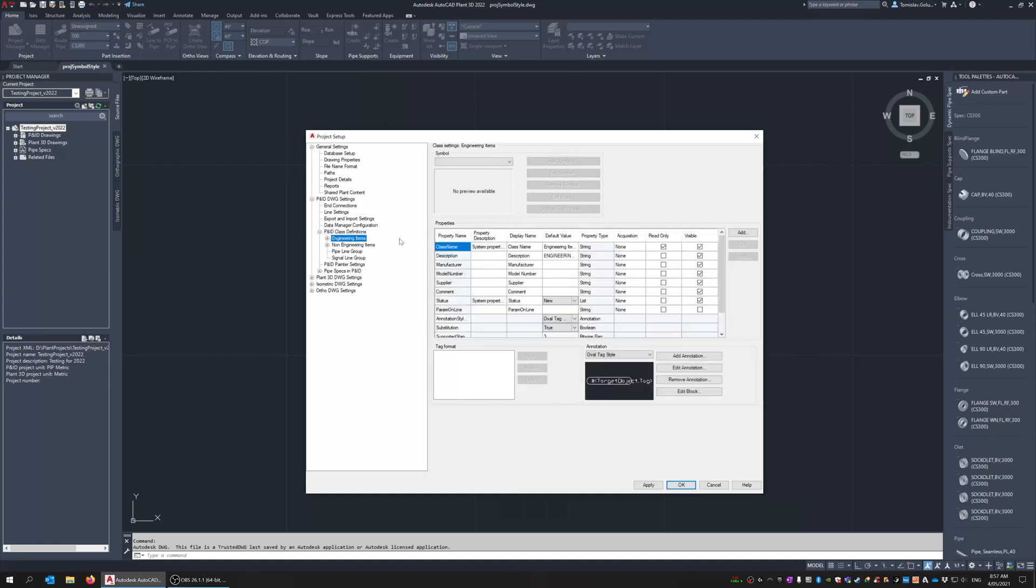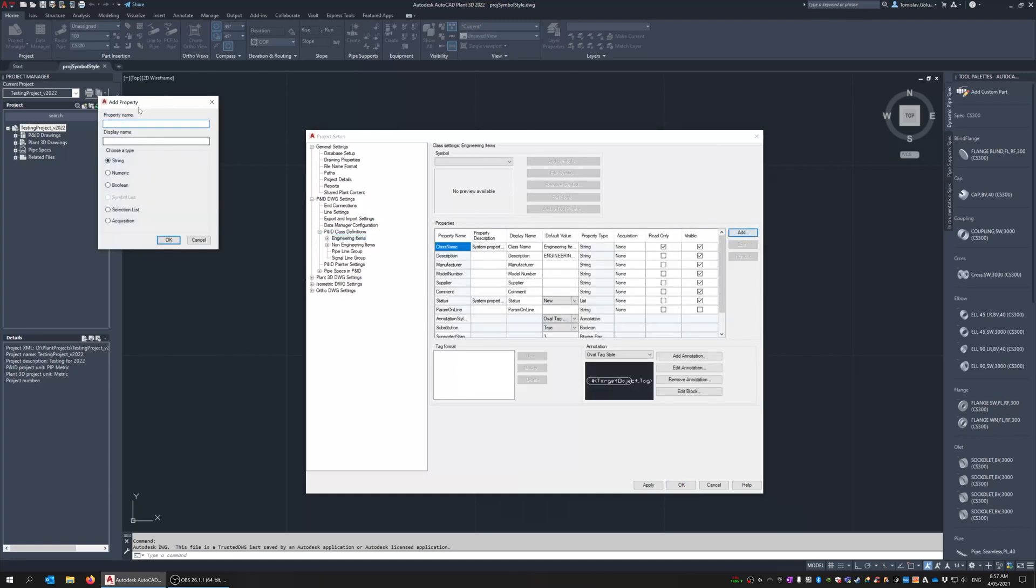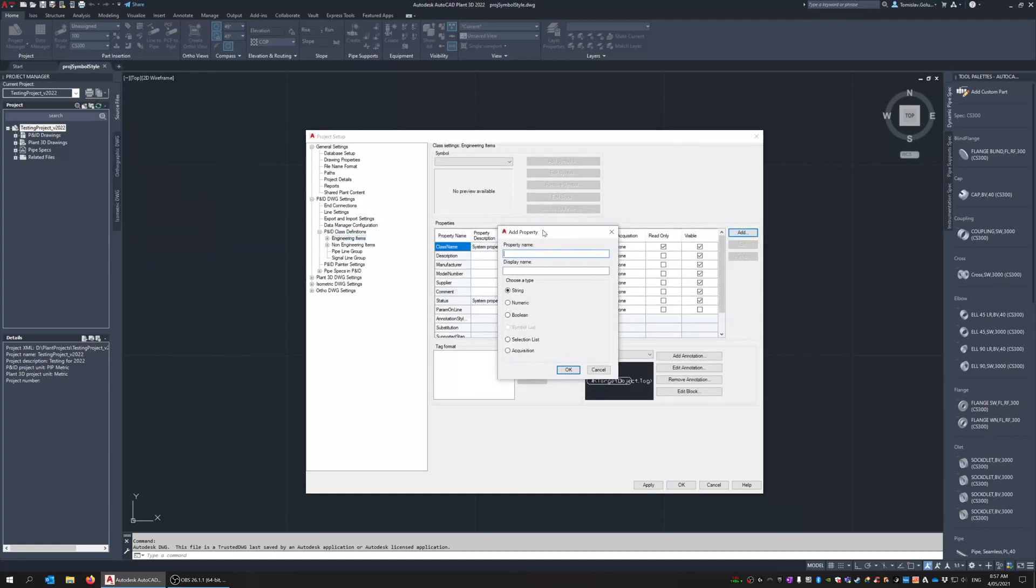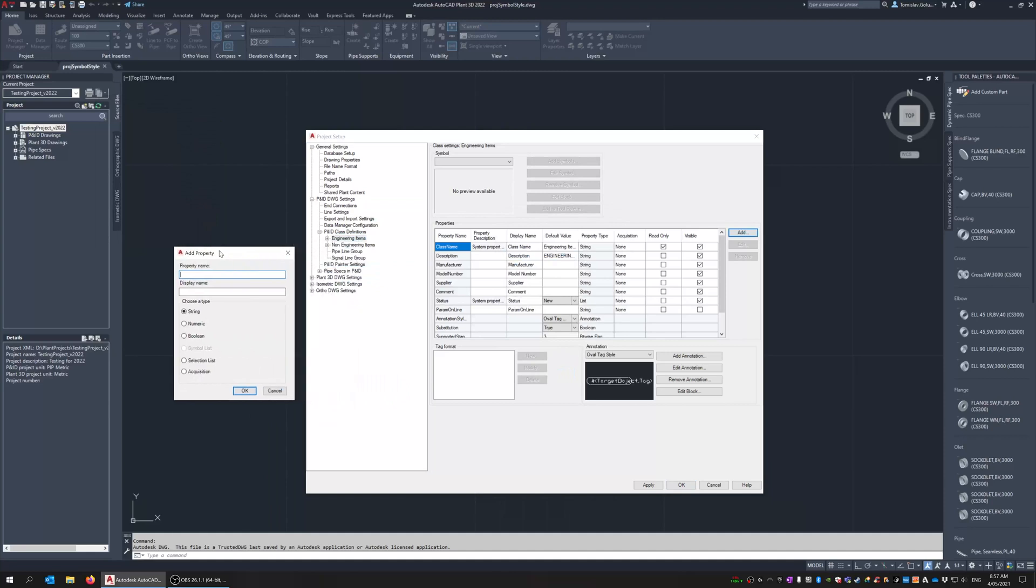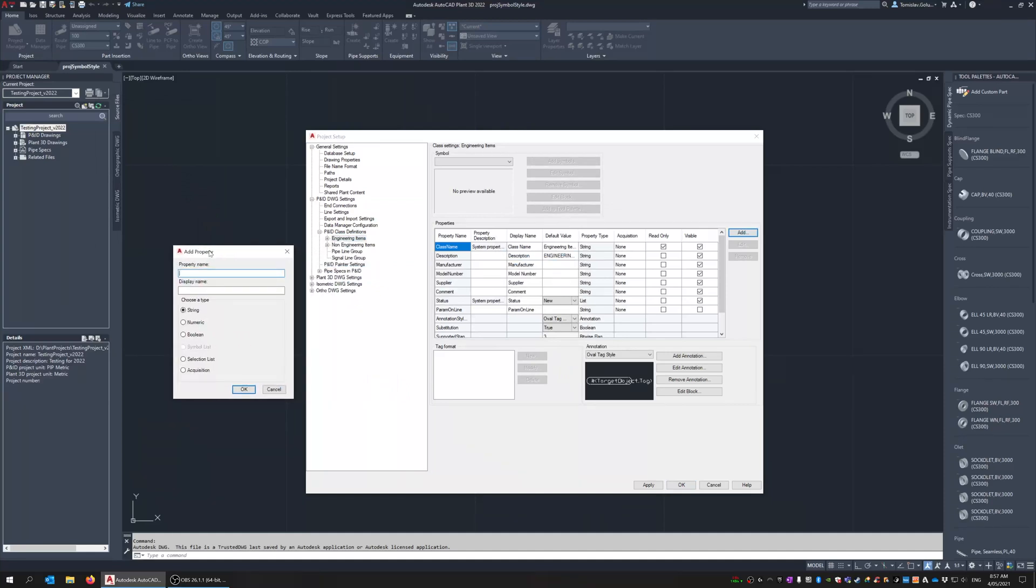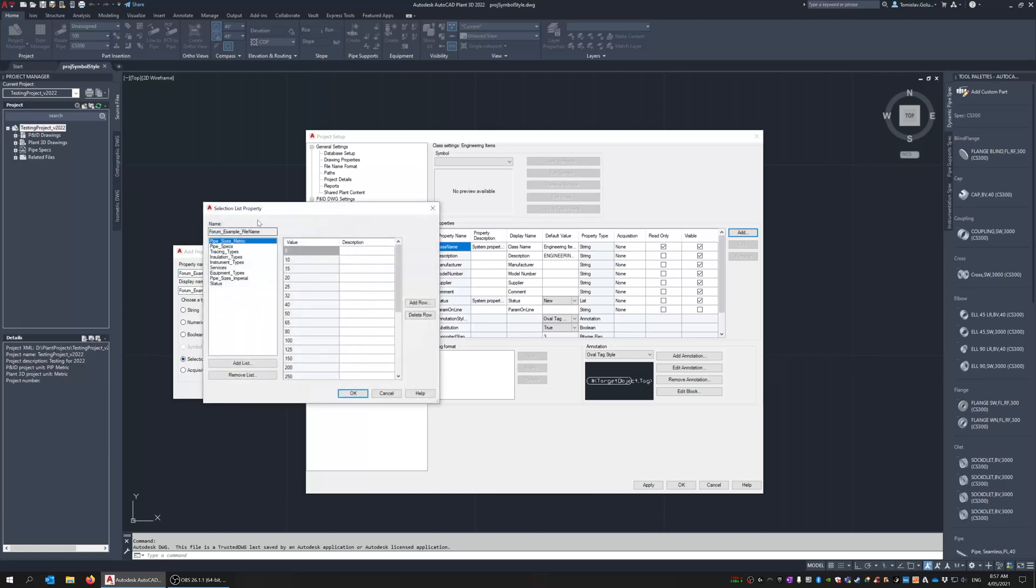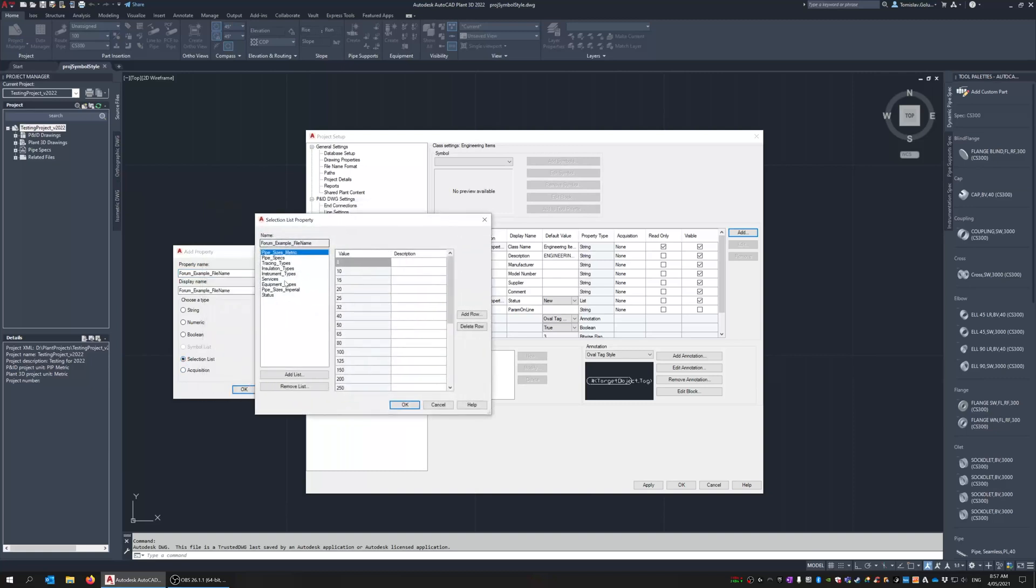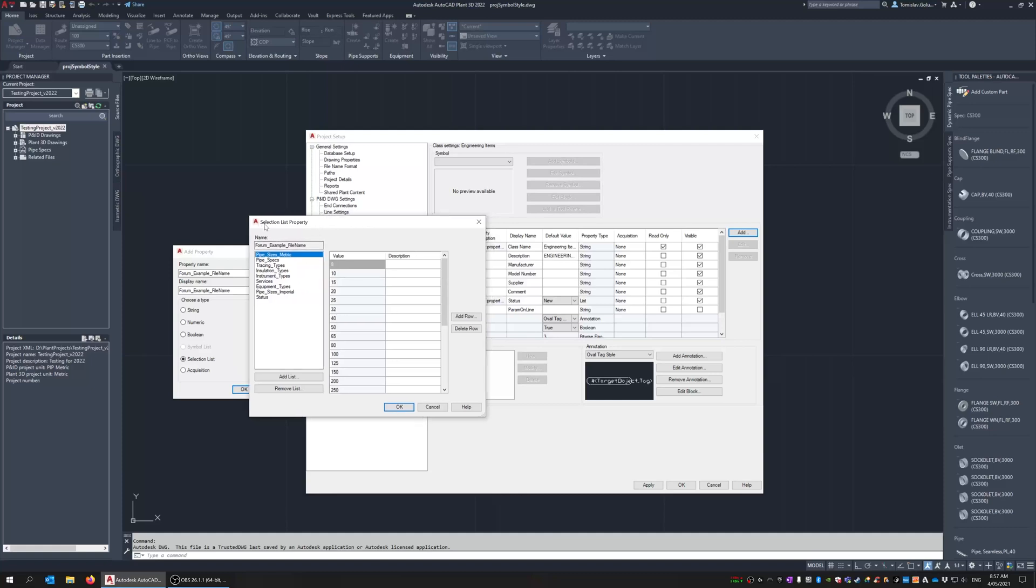So here under engineering items I'm just going to add a new one and let's call it forum example file name. The display name again you can change it to whatever you want it to be and we just call it up as a selection list. And then when we do get that because it is a selection list it's going to ask us to create a new selection list here.